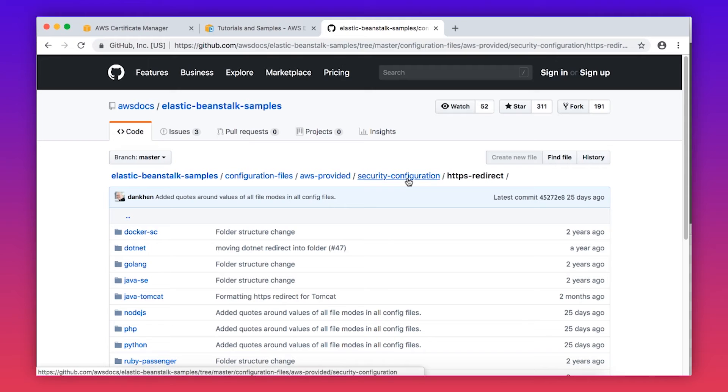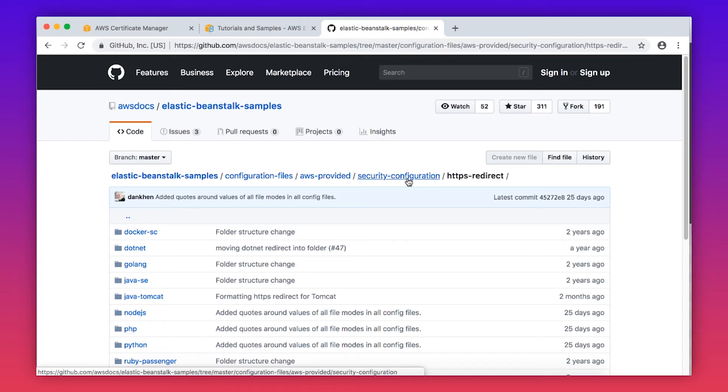Now browse to the AWS Labs GitHub repository, which contains many example EB Extensions for different use cases, and then download the required HTTP to HTTPS EB Extension for your environment. Save it to the extracted source bundle. You can find this link on the Knowledge Center article with this video.